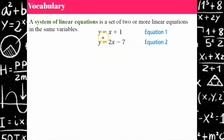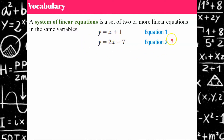Here's an example. Our first equation is y equals x plus 1, and our second equation is y equals 2x minus 7.